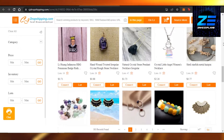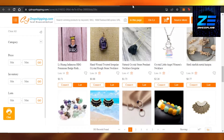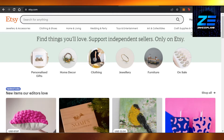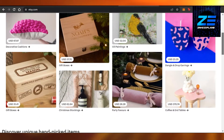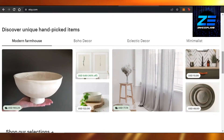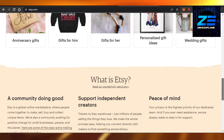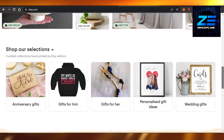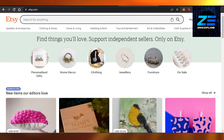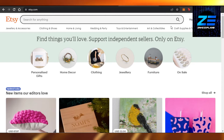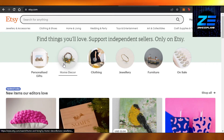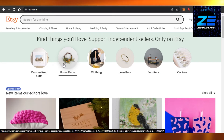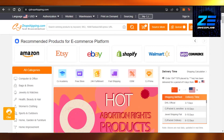We'll go to etsy.com. You will also need an account on Etsy — the signing up process is really easy. Once you have an account on Etsy, we can simply connect it to our CJ Dropshipping. Open up your store, go to Connect, and connect CJ Dropshipping for your products.